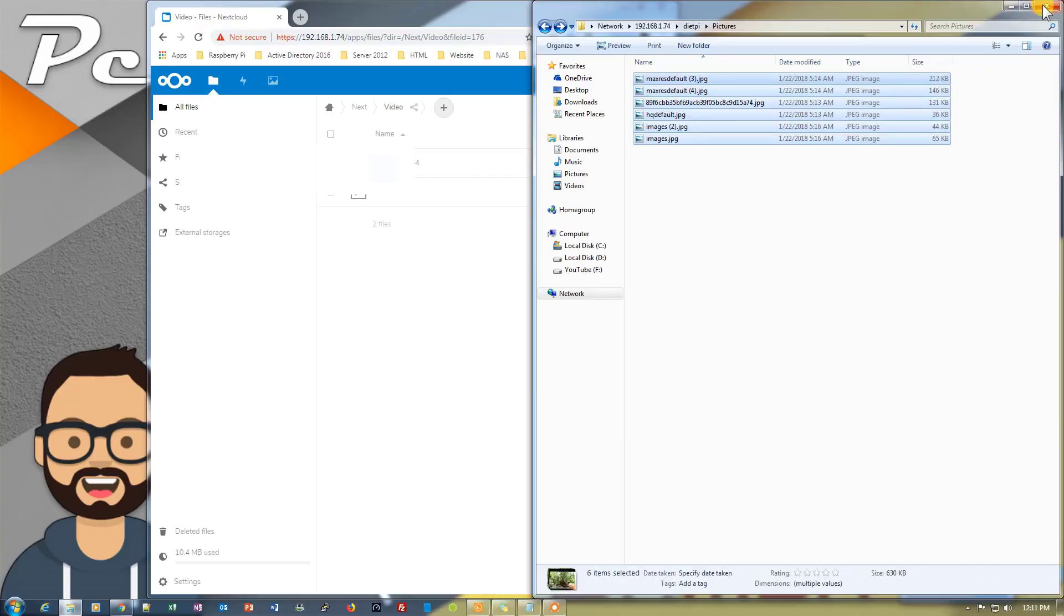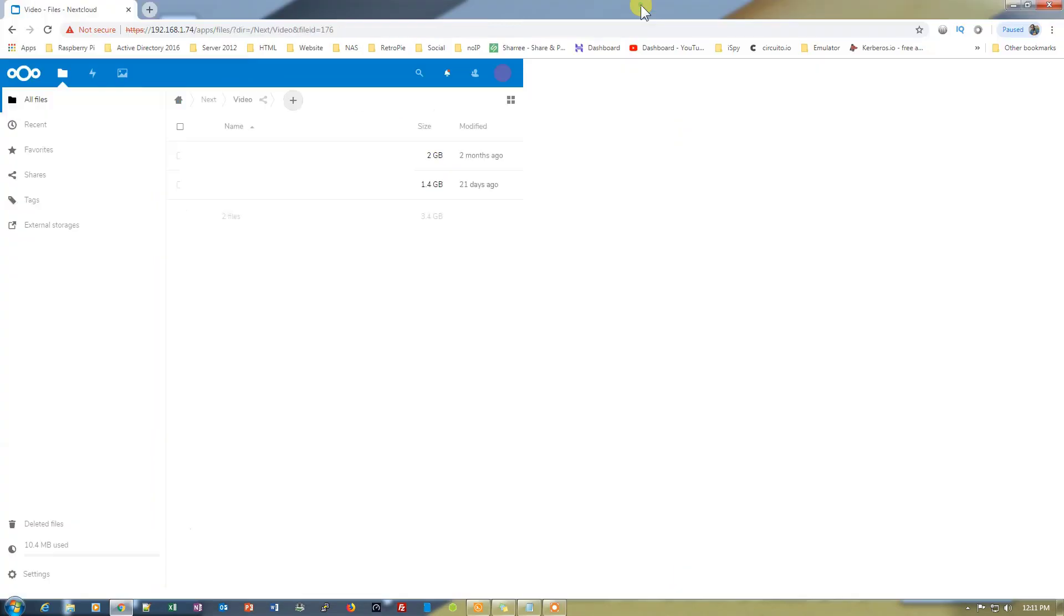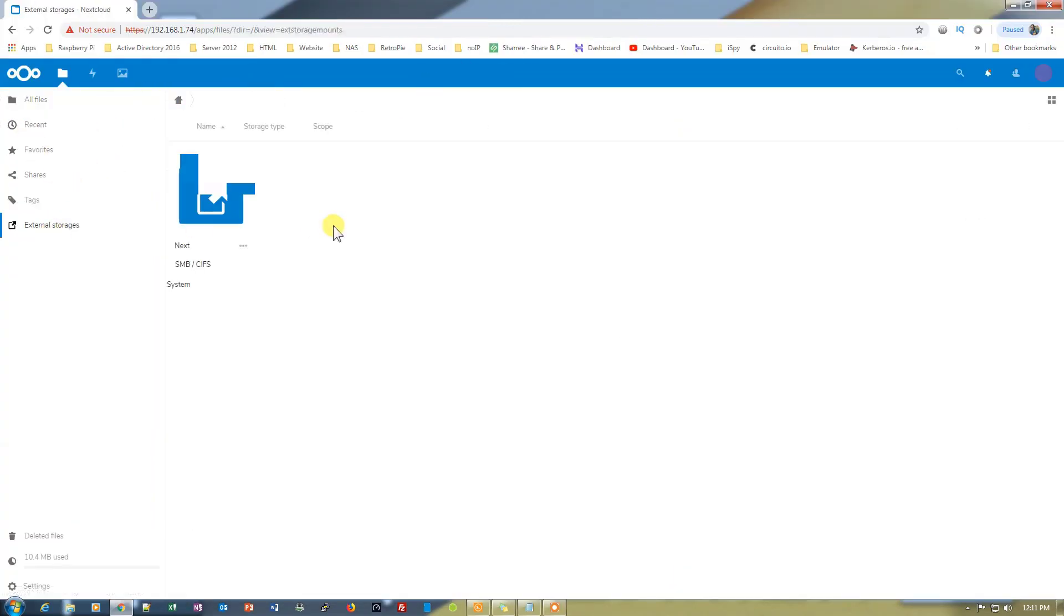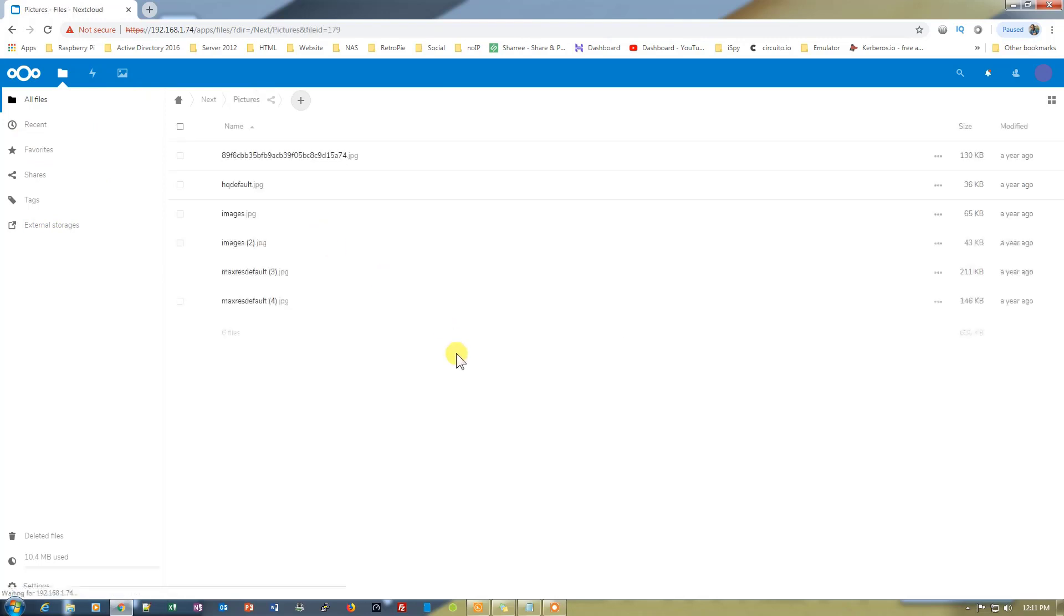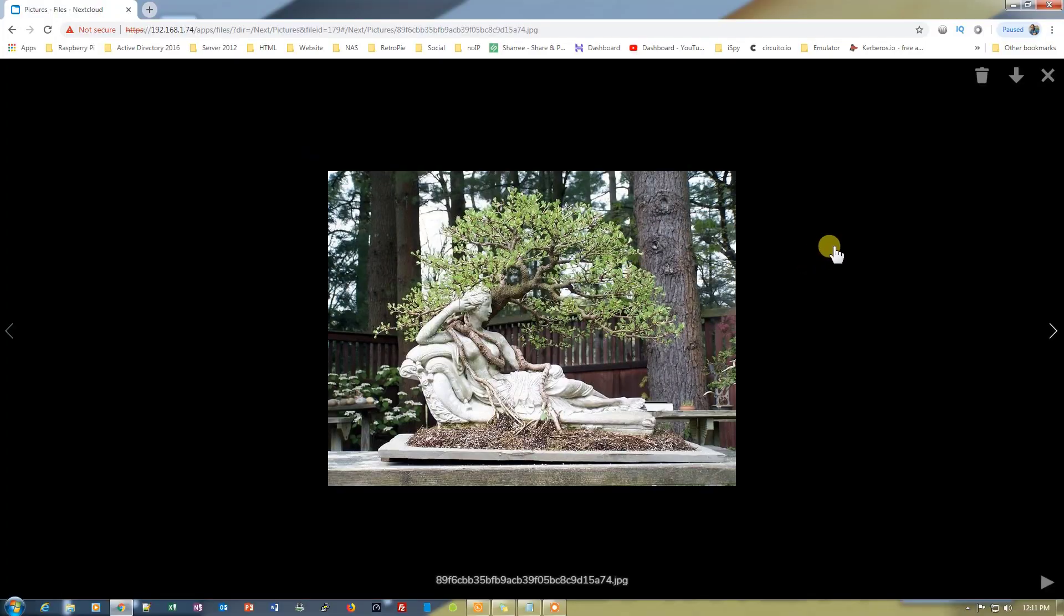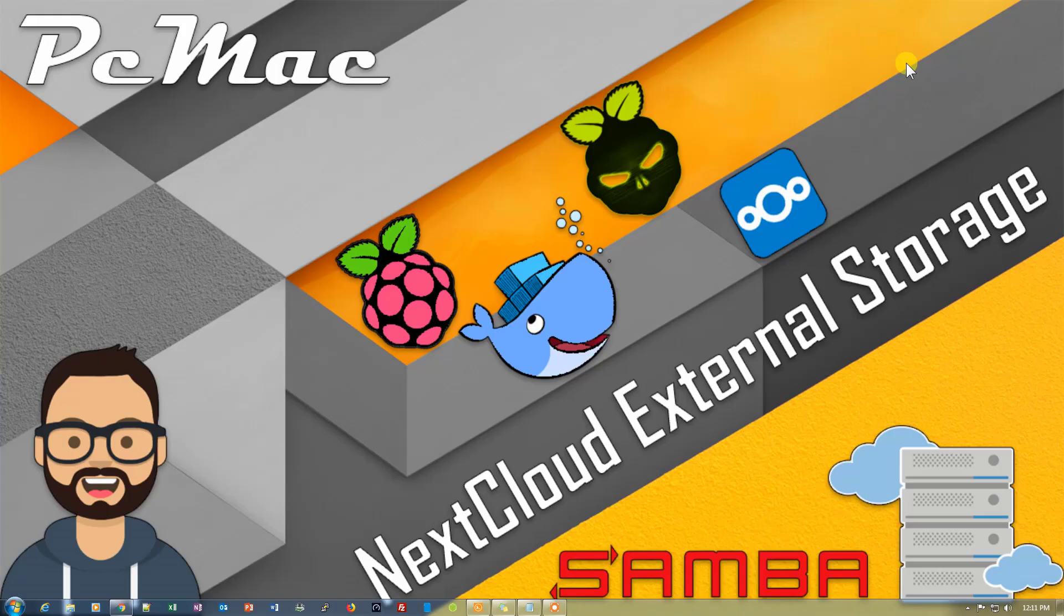I have added some pictures here as well. Let's see whether they are synced or not. Let's go to external storage, open our Samba, and let's open the pictures. All the pictures are added right here and the pictures are opening successfully.